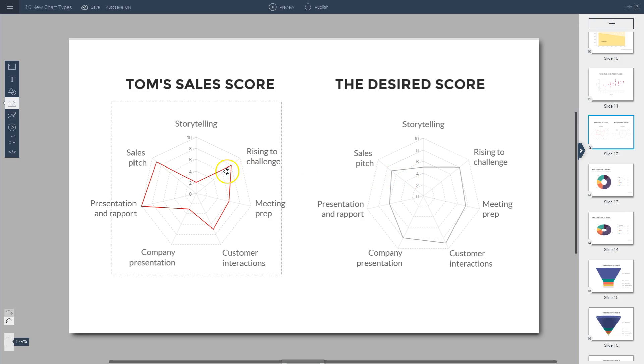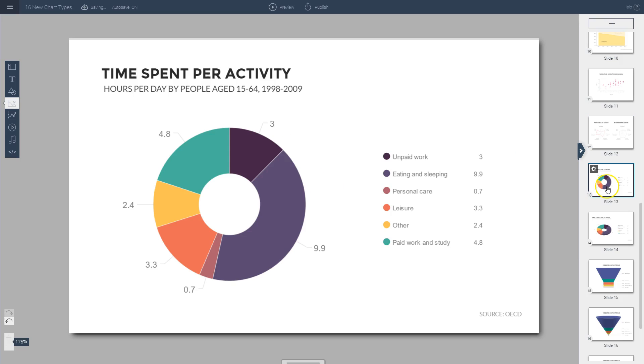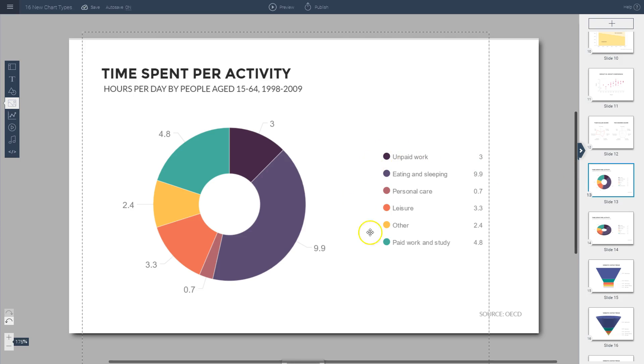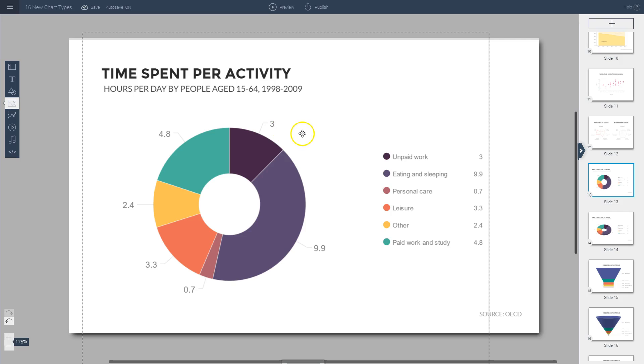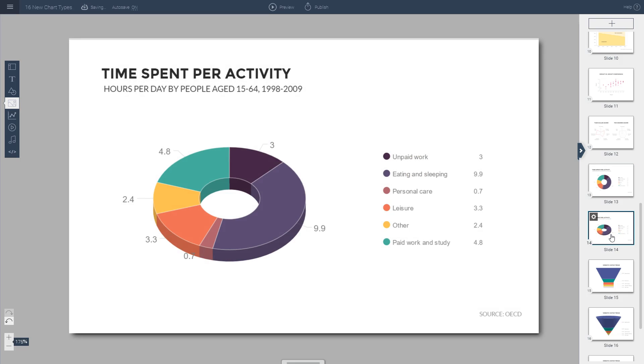This is useful for comparing various values using just one shape. You also have donut charts within VisMe, which are similar to pie charts. You can also rotate them within VisMe, and you can create legends as you see here and also position the values either inside the chart or outside. We'll get into that later. You can also convert this into a 3D version.